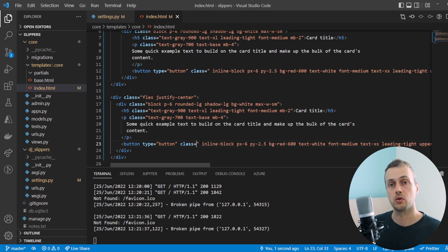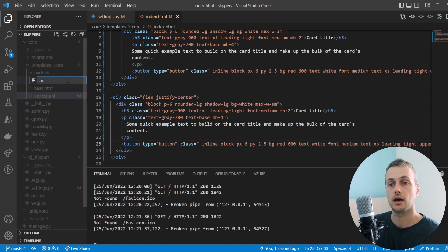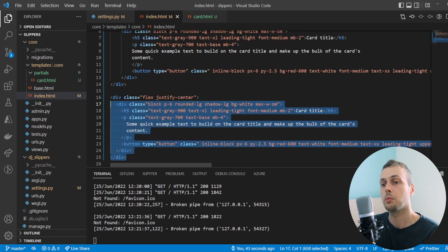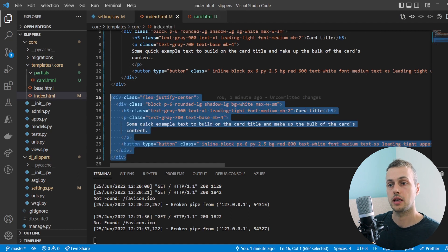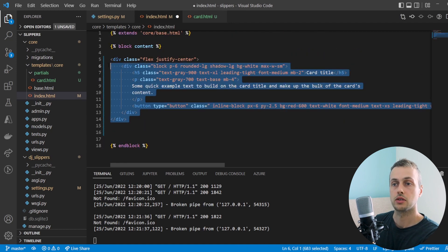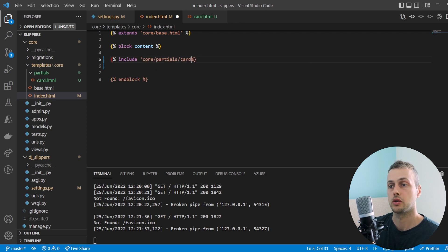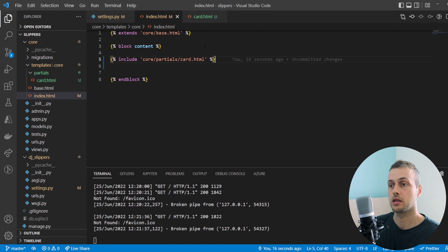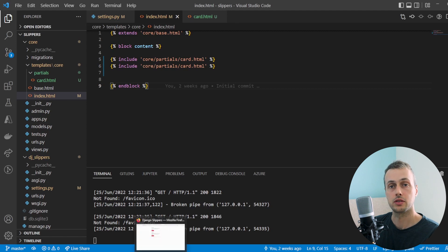What we'd like to do instead is break this repeated code out into its own file. In the partials folder we create a new file called card.html as a dedicated file for the card code. We copy the card HTML into card.html, then go back to index.html, remove the two hard-coded cards, and use Django's include template tag to include core/partials/card.html.